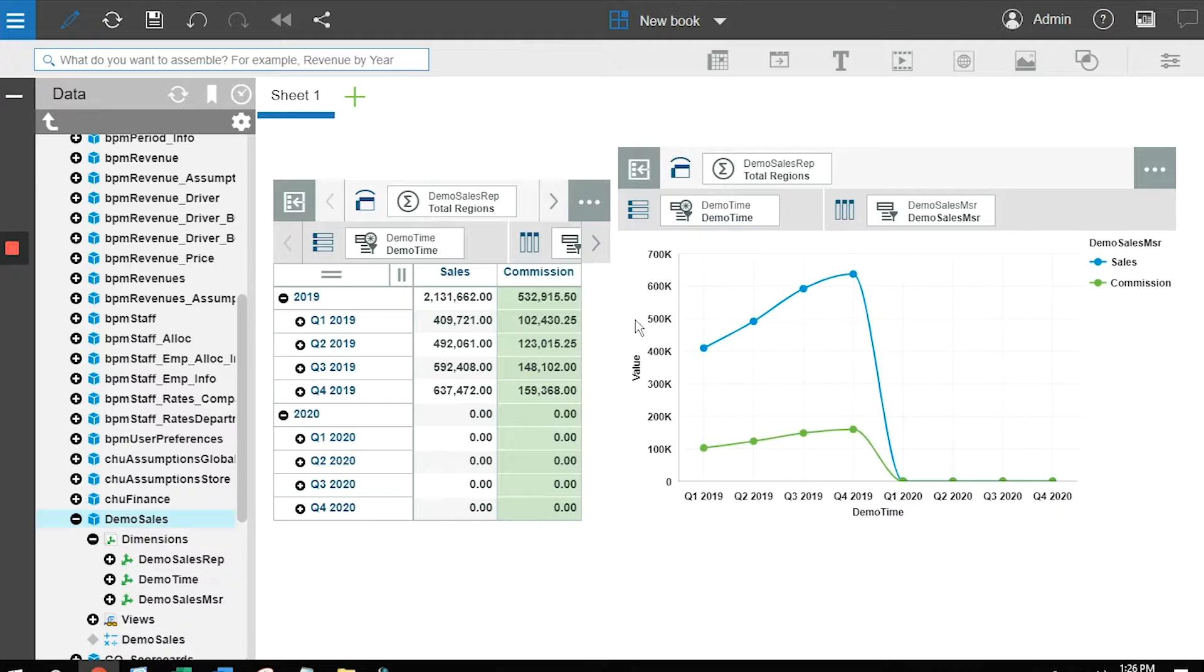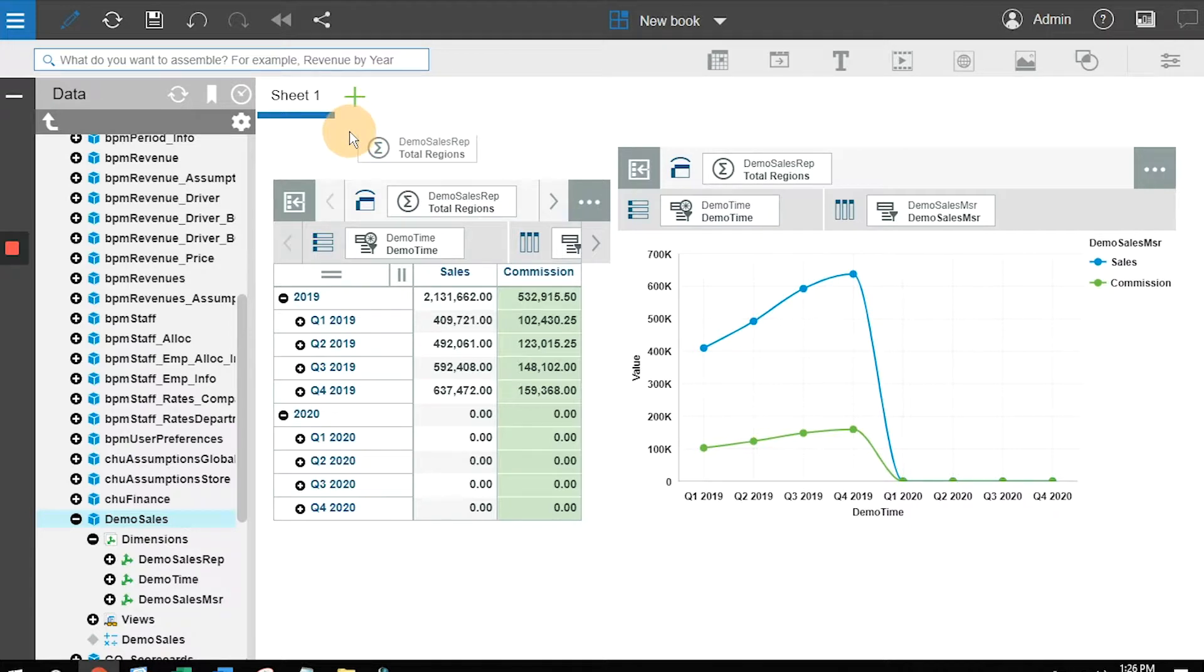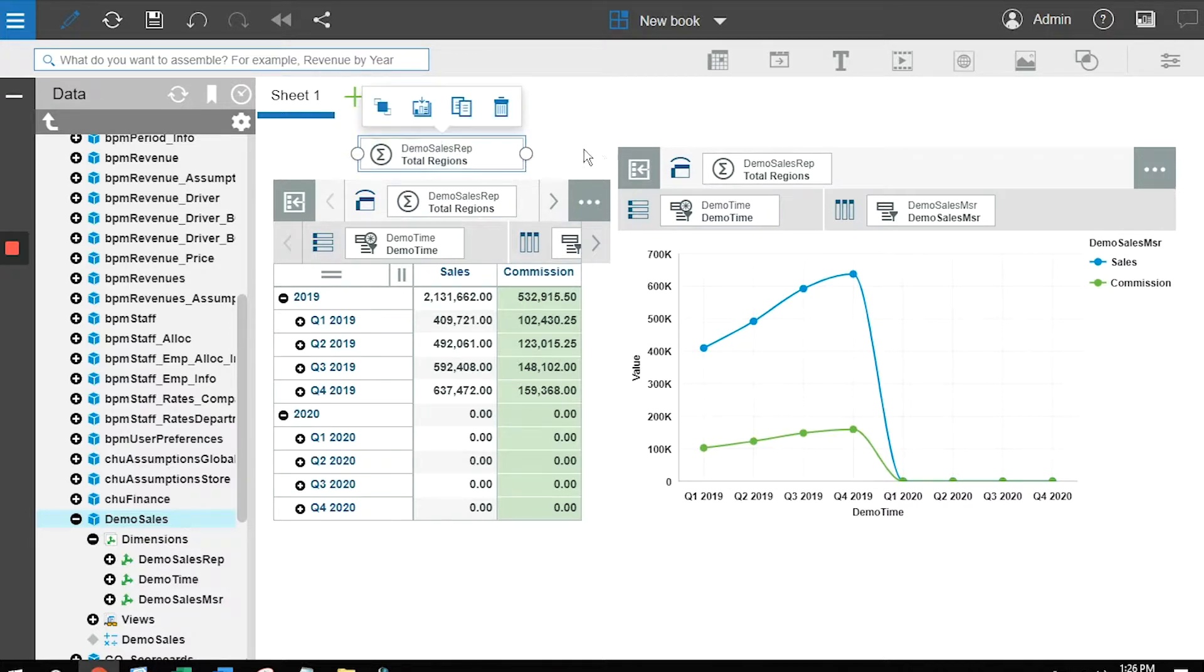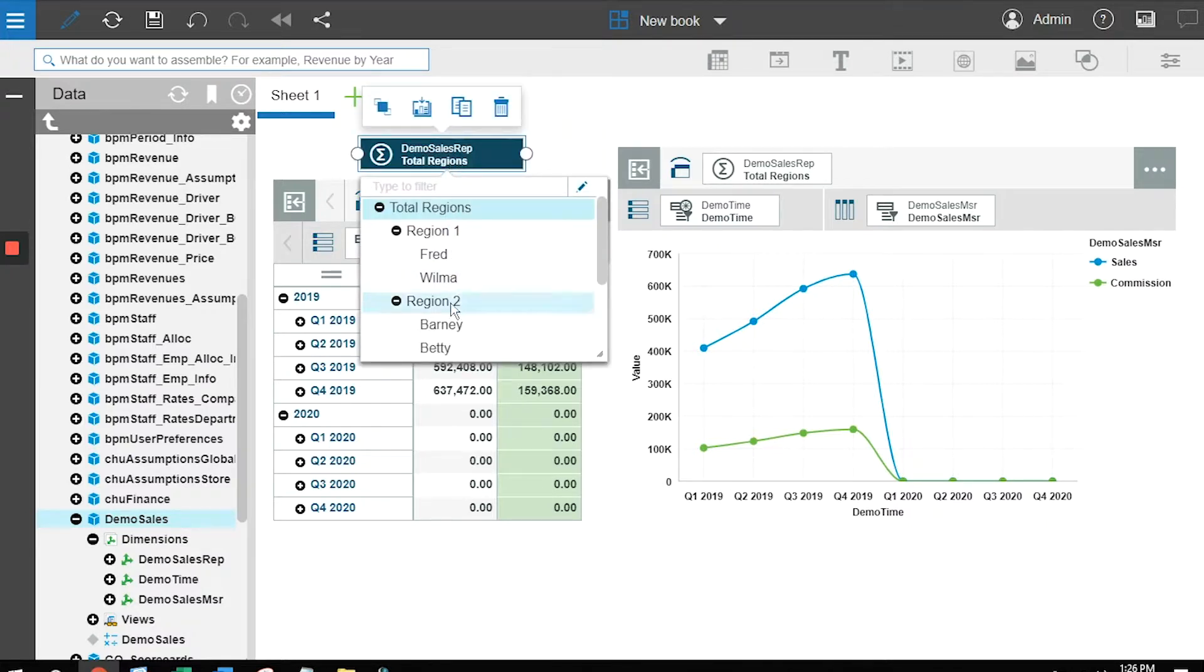The way that I create that selector is I simply go to the dimension, go to the component that lists my people, and I drag it out. When I let go of it by dragging it outside of that box, I now have the ability to simply click on it and see my list of people.